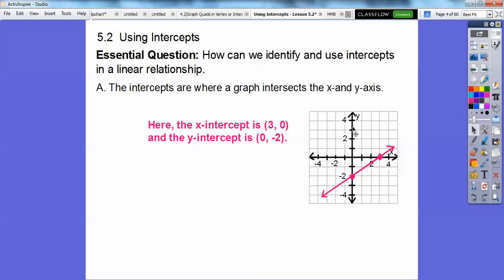Here's the y-axis right here. So this is the y-intercept right here, and the coordinates of this are 0, negative 2.